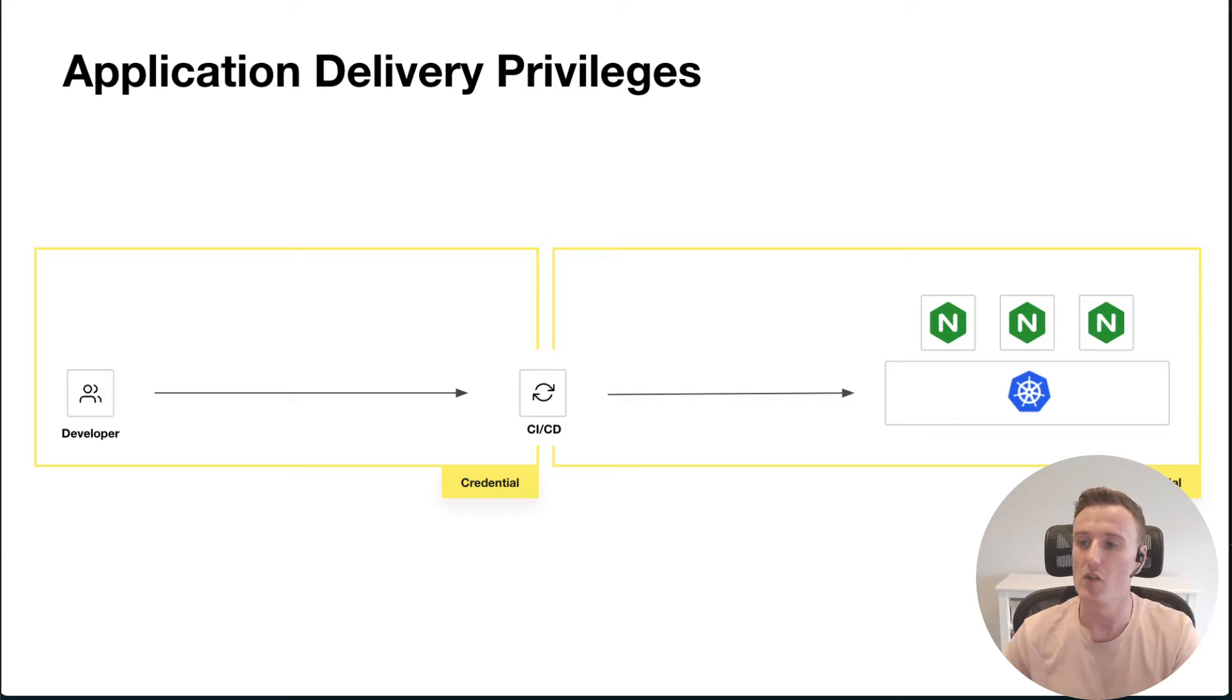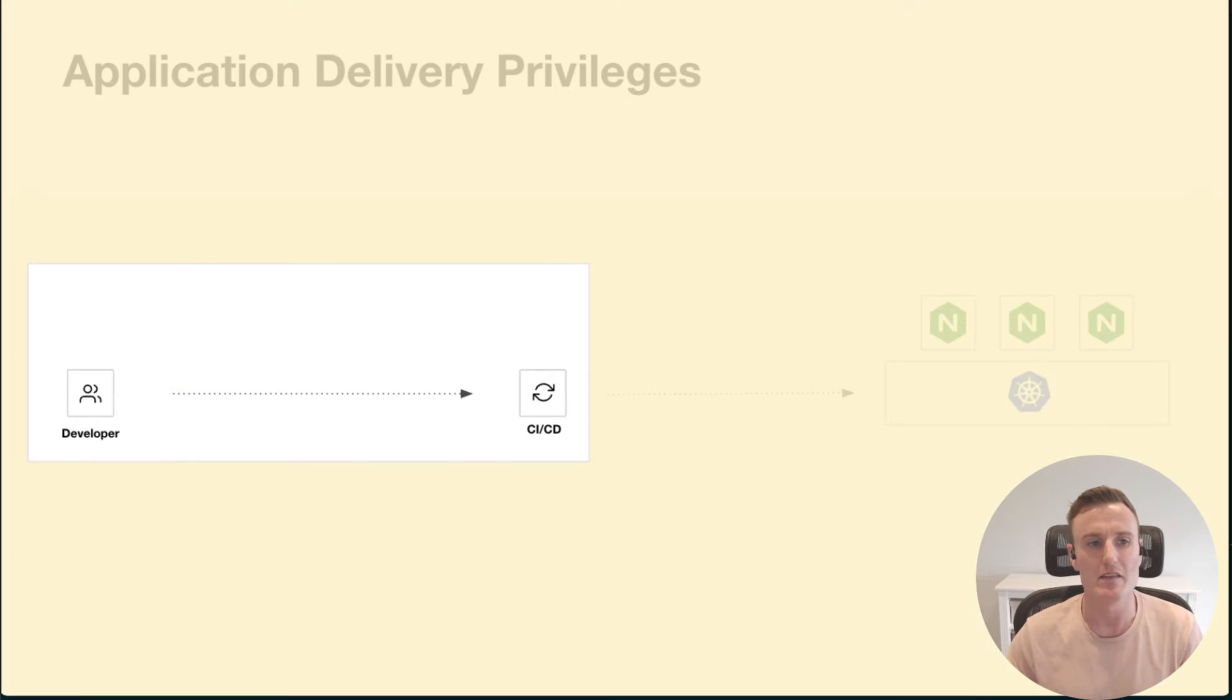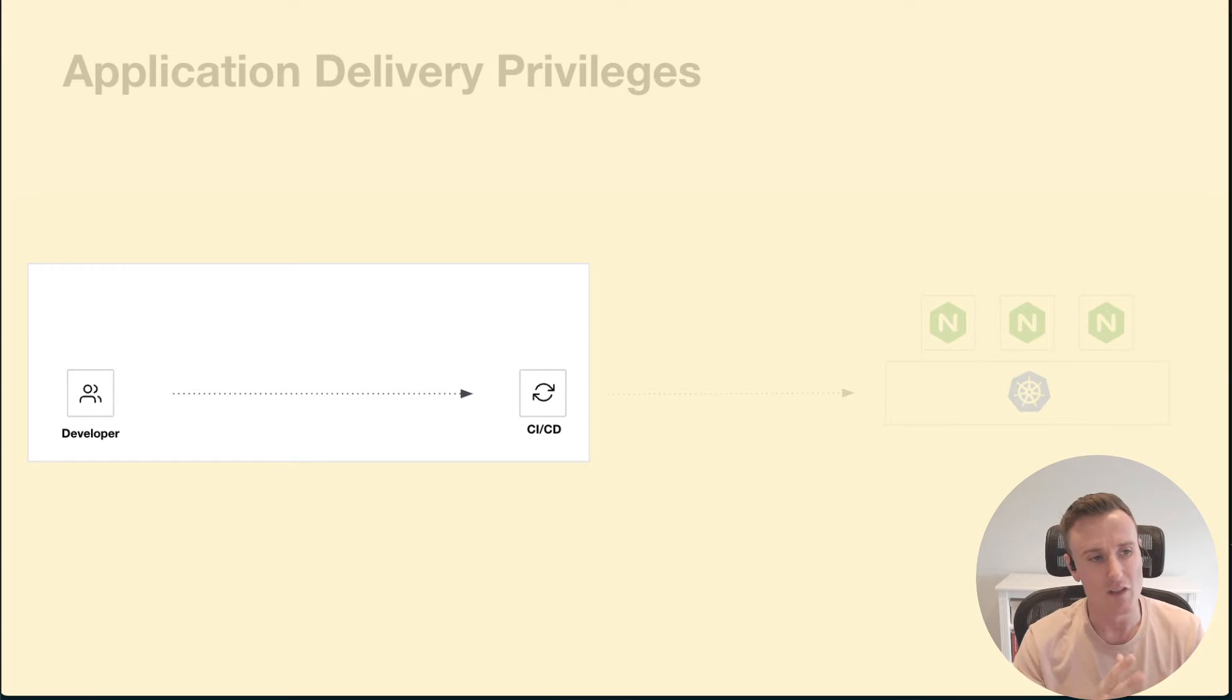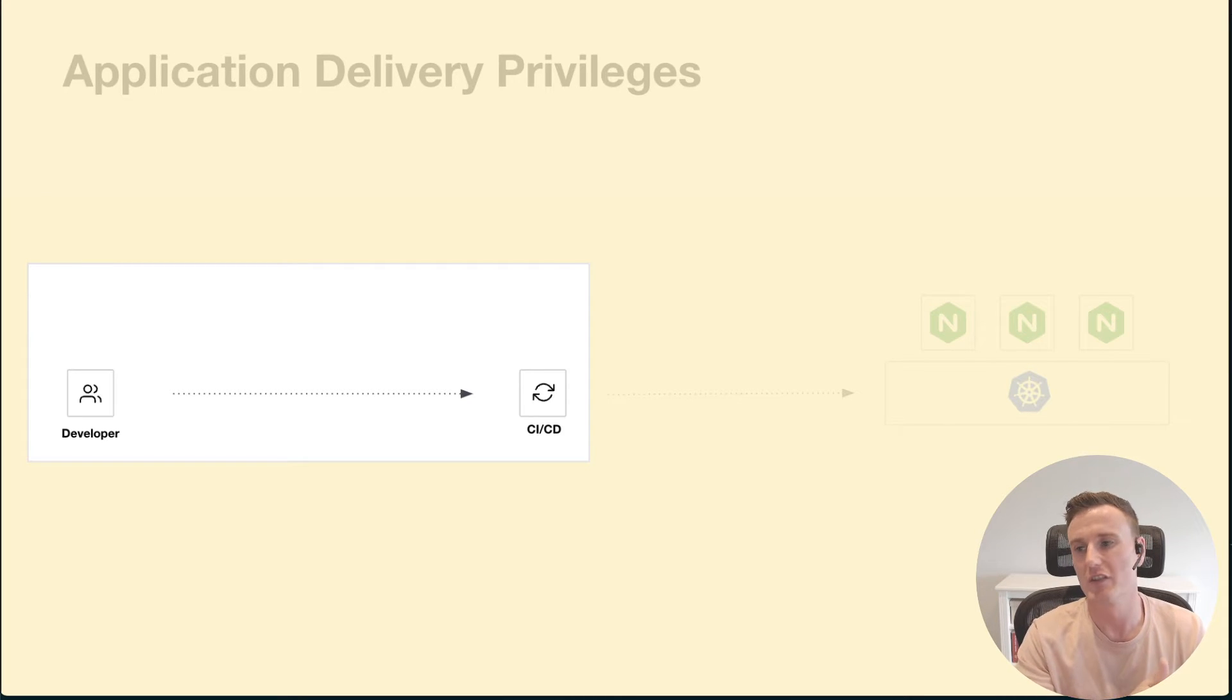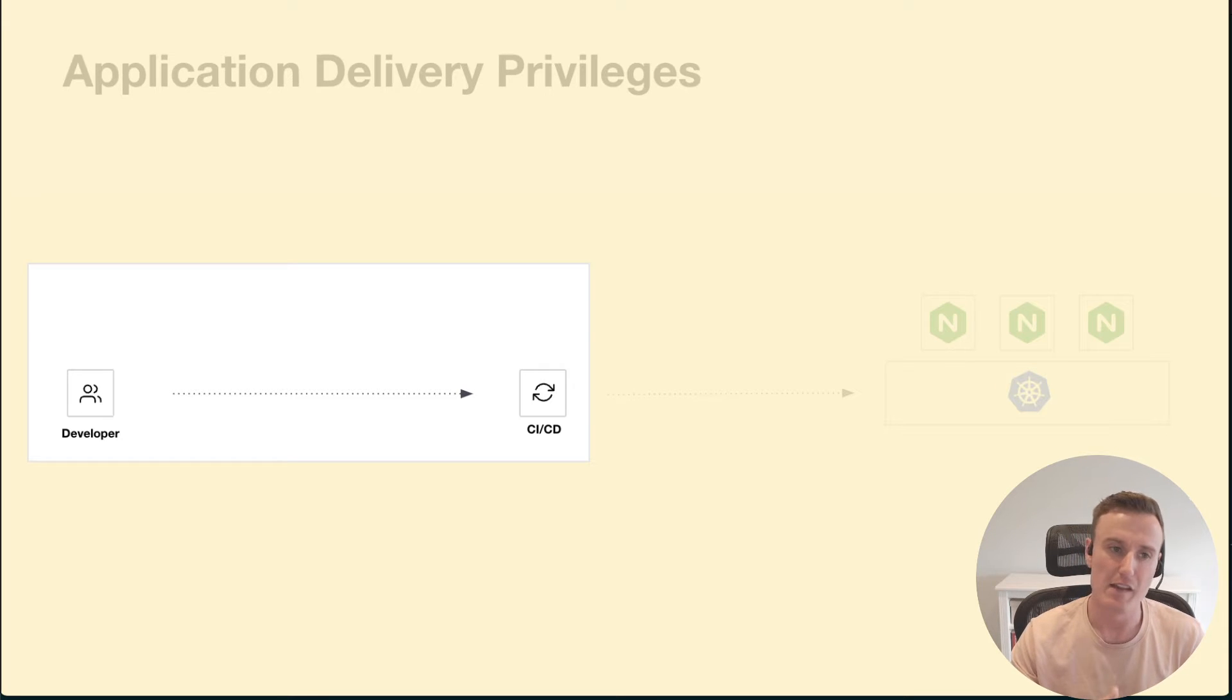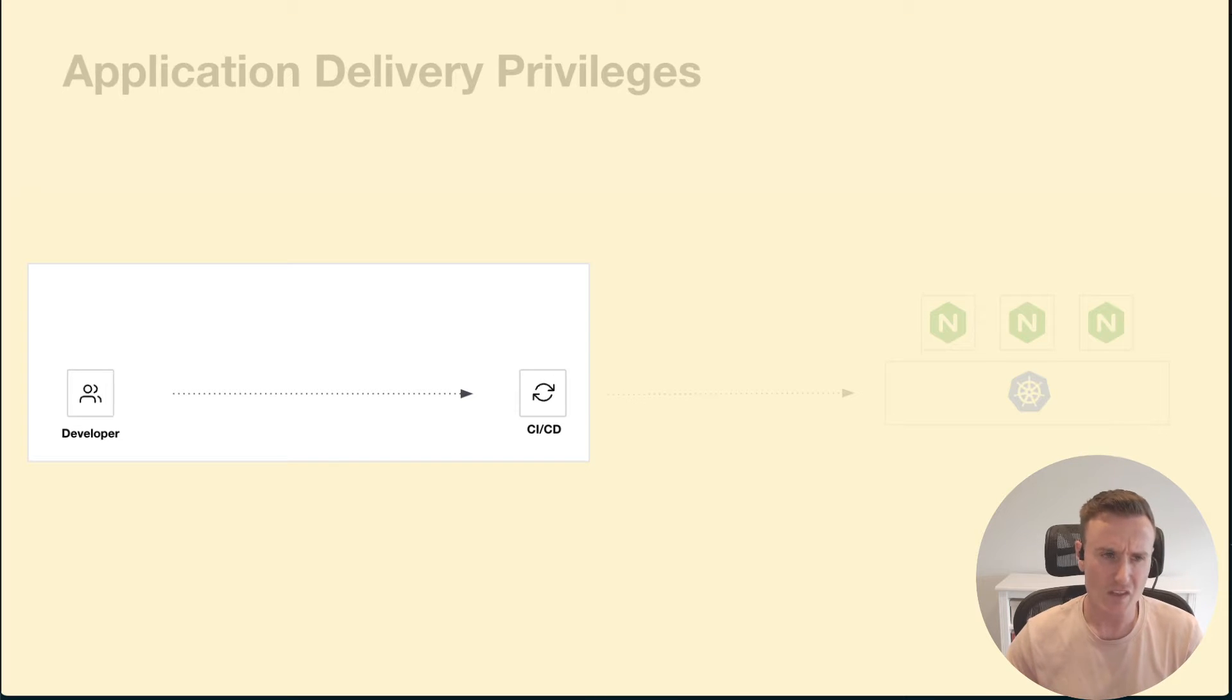If we zoom in a bit more, I've simplified the diagram, but realistically the developer is going to be pushing into some sort of version control system, and then the version control system is going to notify the CI/CD server that a change has been made, and then the CI/CD server will start some sort of deployment job.